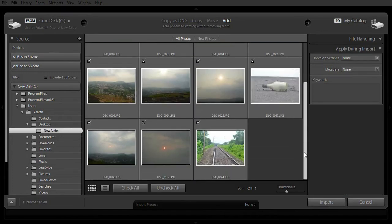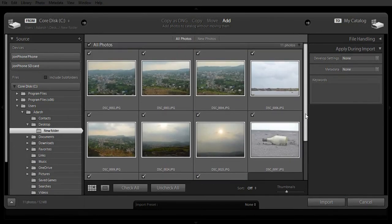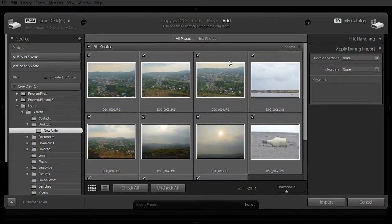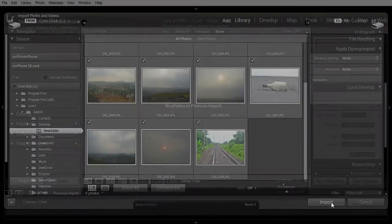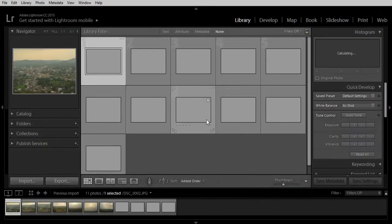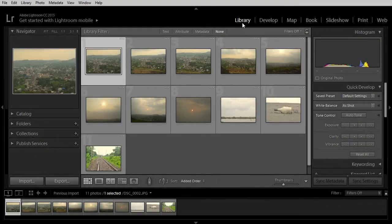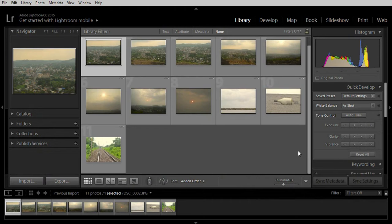Lightroom will show us all the photos that are contained within the folder. Please ensure that all the tick marks are there and click on import. The photos will be imported to the library.